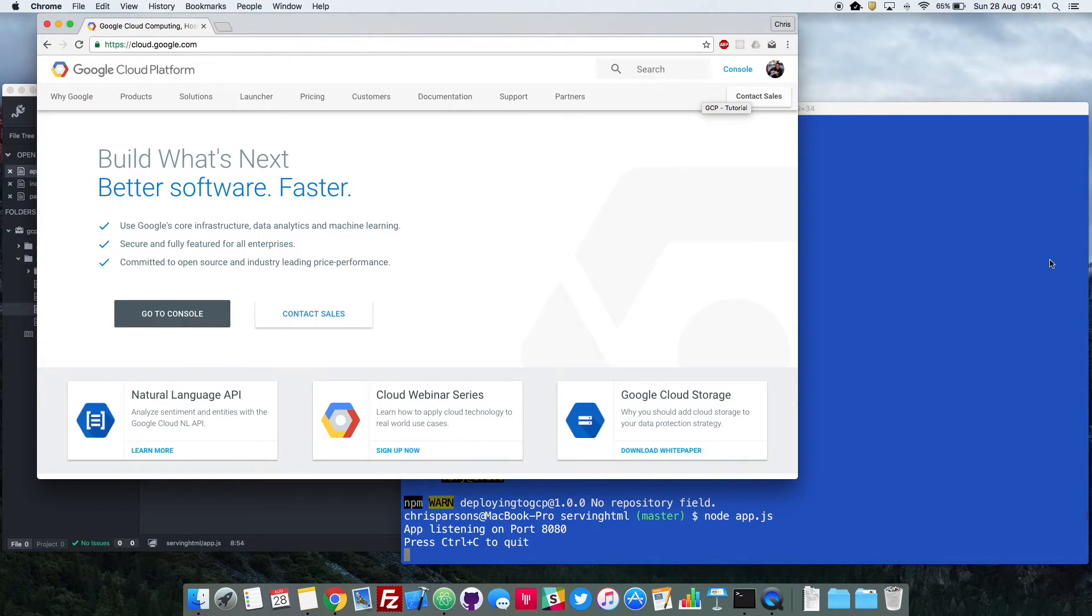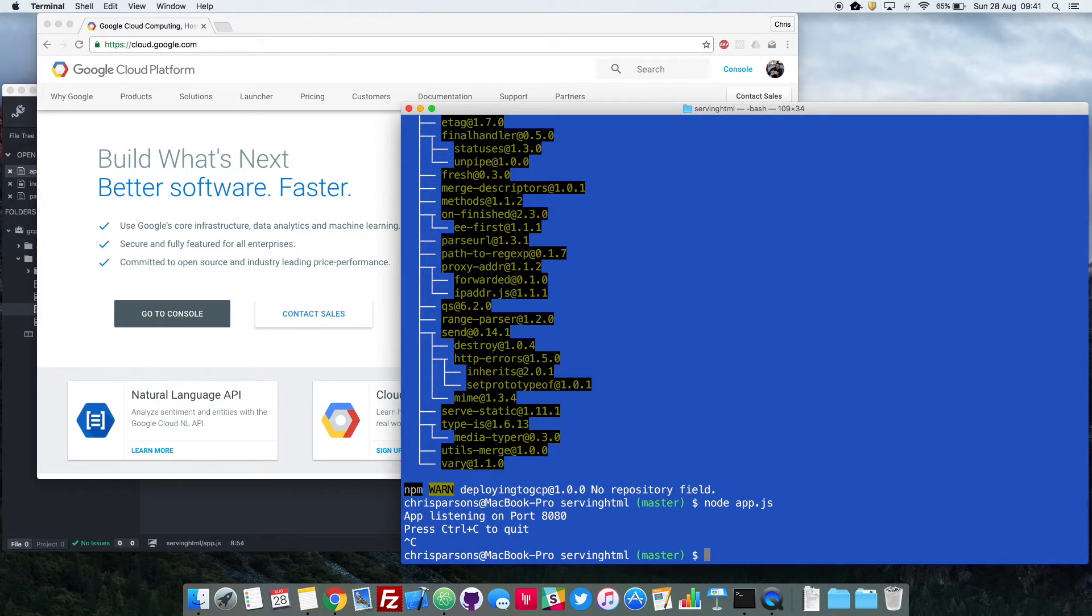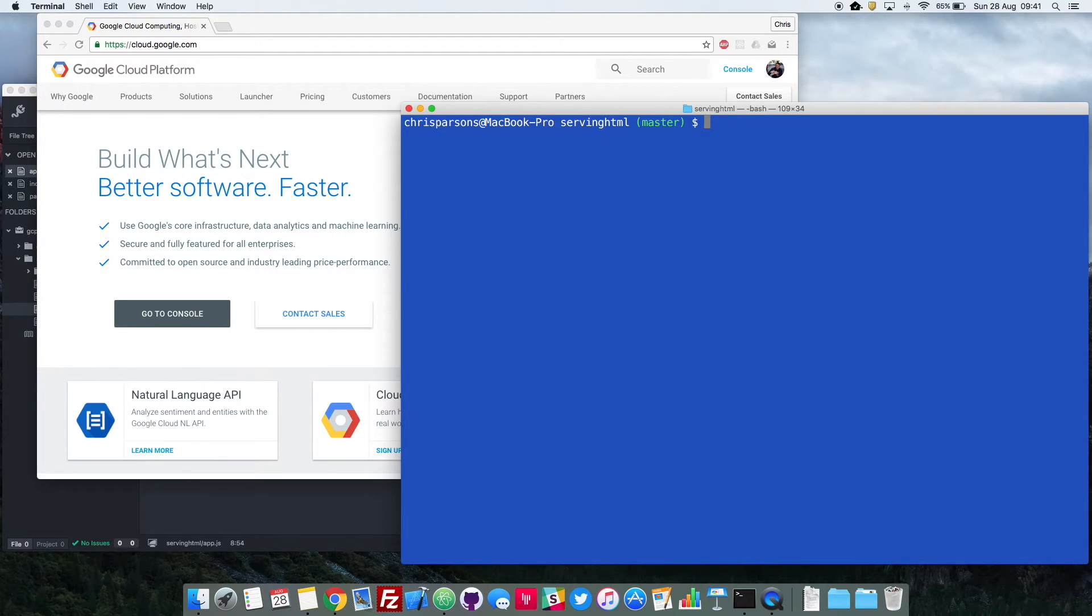Okay, just going to close that, and then quit this. Great, so that's all running, that's all working fine in our local browser. Now we need to make sure that we get that up and running in the cloud.